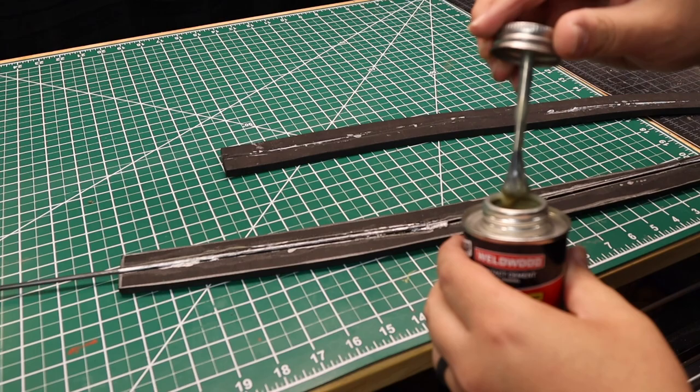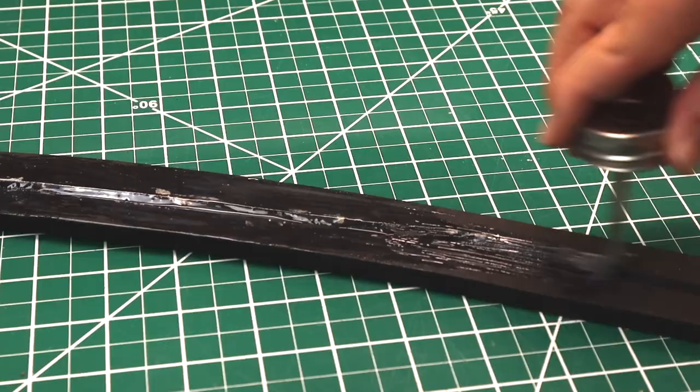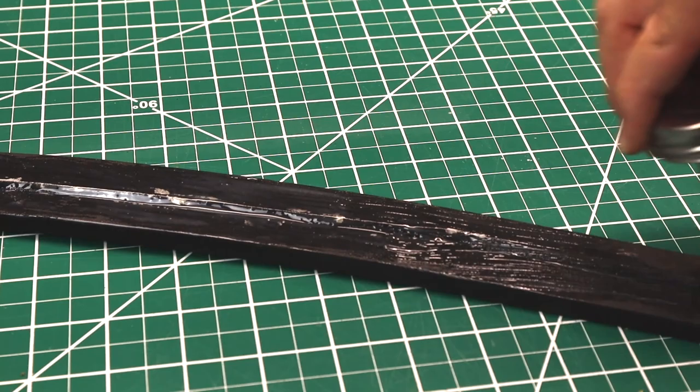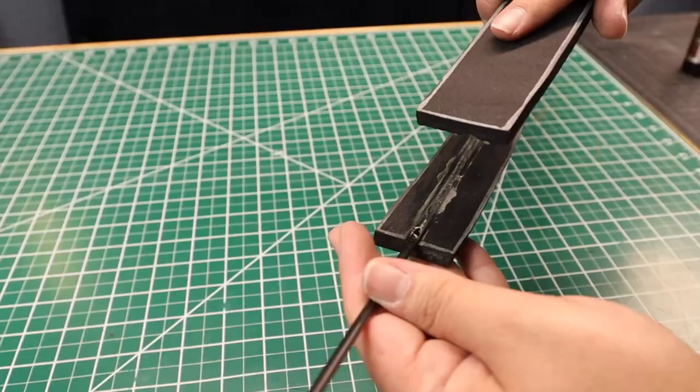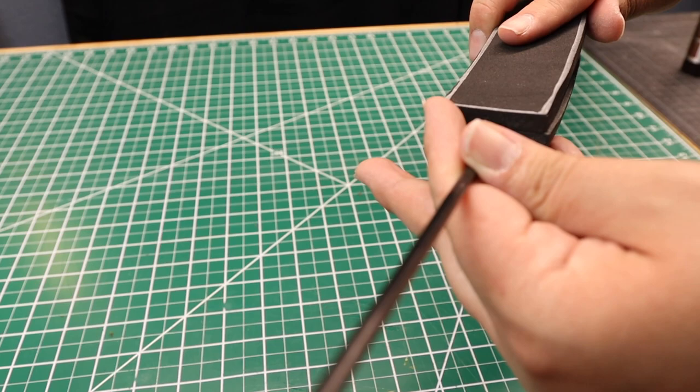Now, I cover both sides of the blade in contact cement, making sure I do two layers and let them dry. Now for the tricky part. When I'm putting the pieces together, I make sure to line up the trenches and the rod, not the edges of the blade.